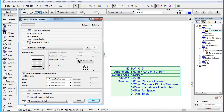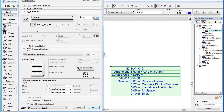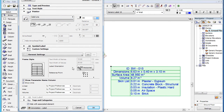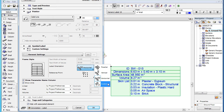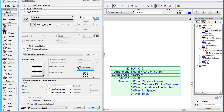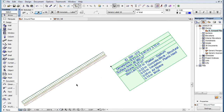The Label Orientation field is enabled only when the label does not have a pointer turned on. This field lets you define the orientation of the text block portion of the label. There are four choices available. The first is Parallel — when this is selected, the label's text block will be aligned parallel with the associated element.